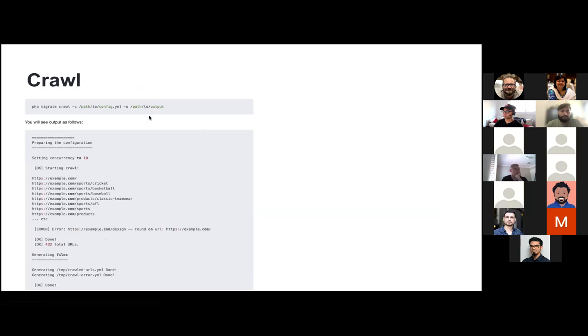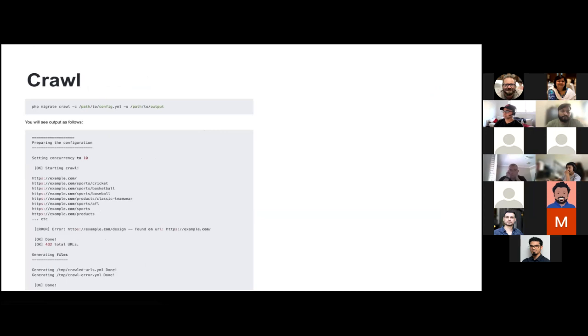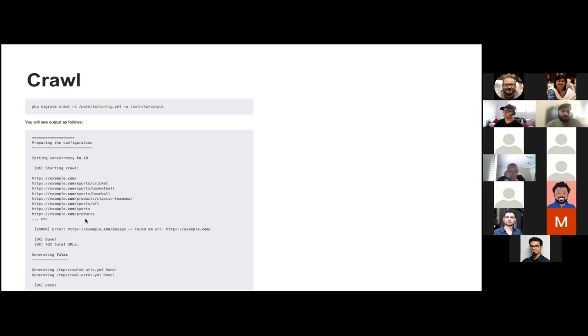So this is how we run a basic crawl command. We provide config YAML to the crawl script and you define where exactly the output is going to be. Once you run this command, you will get list of all the URLs and then files will be generated based on those. So this is about crawl. This is the first step of migration that we typically follow.